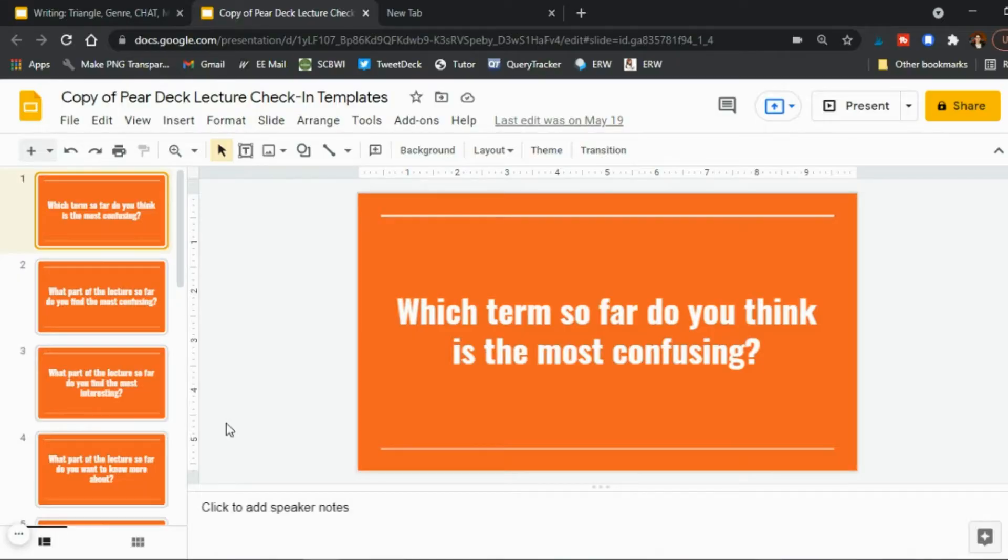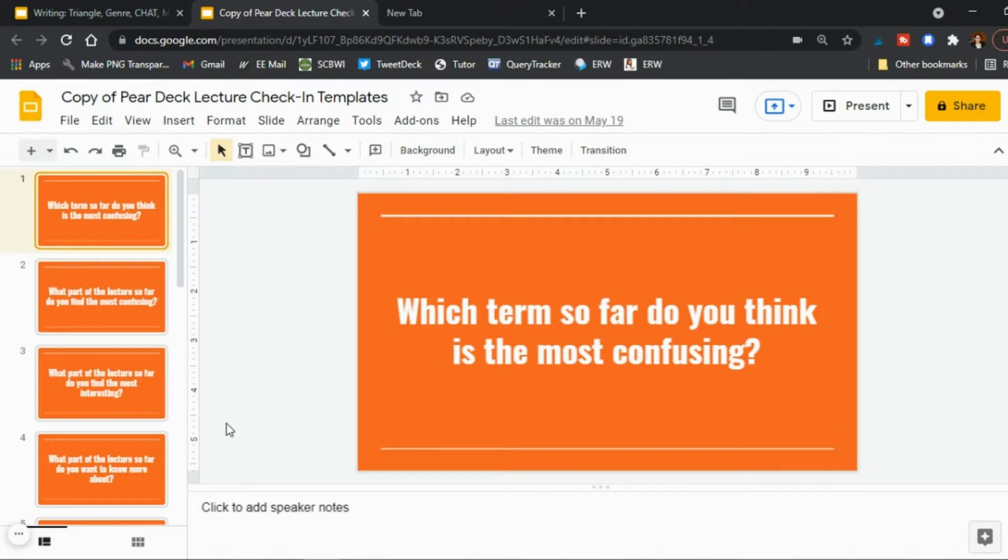You need Google Slides in order to use Pear Deck so keep that in mind. But if you have been using PowerPoint up to now, not a big deal. You can literally open up your PowerPoint, copy the slide thumbnails, and paste it into Google Slides and they'll copy over quite easily. So that's just a tip there if you have been using PowerPoint up to this point.